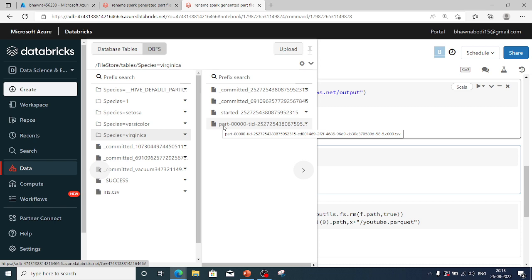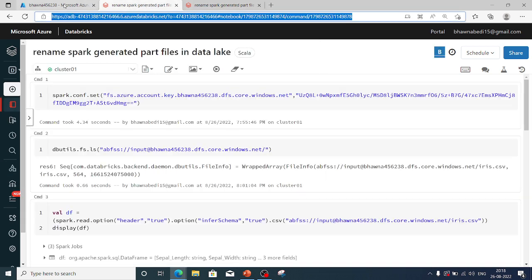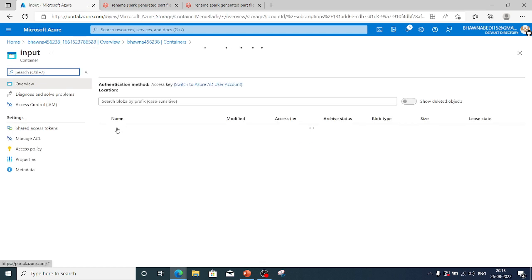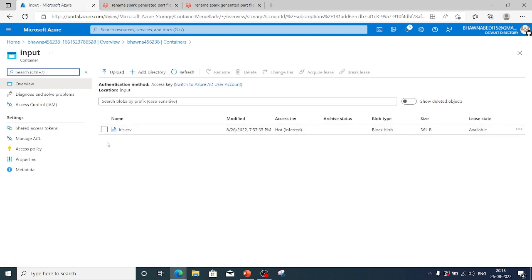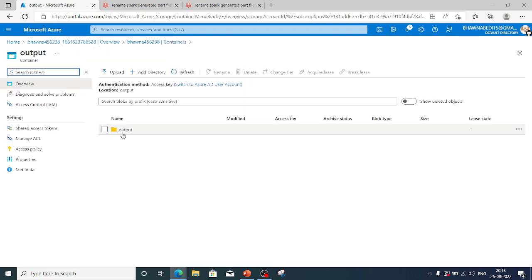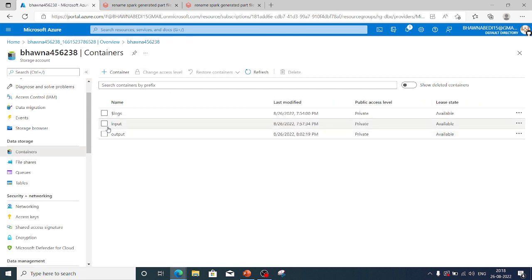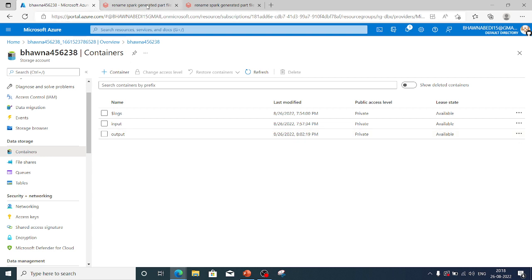I have a data lake created — a storage account in the Microsoft Azure portal — just for this purpose. It has two containers: input and output. In the input container you can see the iris.csv file, the typical one I use in most of my videos. In the output container there's an output folder, and inside it the part file is generated. Essentially I'm going to read the CSV from the input directory and write it to output as a part file, then rename it.